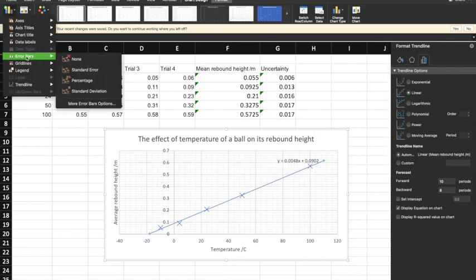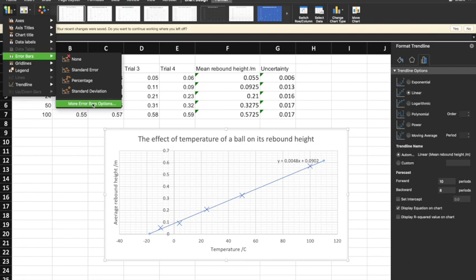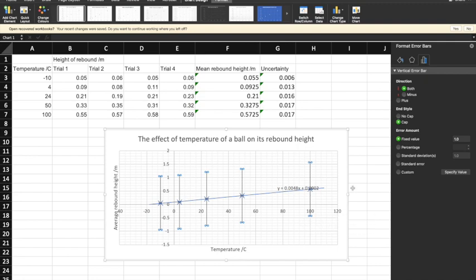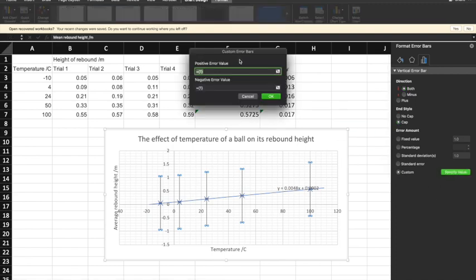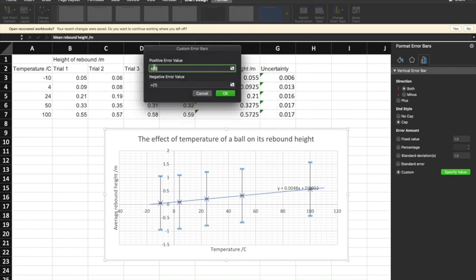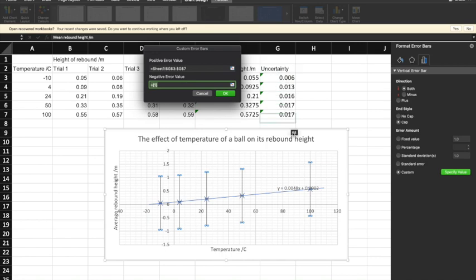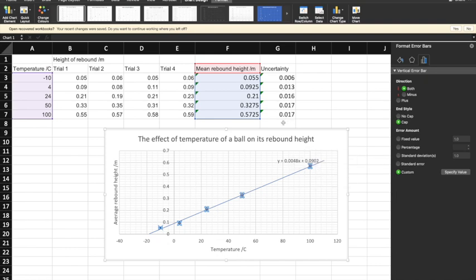The next thing I need to do is add error bars. I'm going to go to Add Error Bars, then More Error Bar Options, because we don't really want the standard options — the standard deviation there would only give us the standard deviation of the data in the graph, which is useless. So I go to More Error Bar Options, select the vertical error bar, go to Custom, Specify Value, and for the positive error value I just highlight those uncertainty values. Then I do the same for the negative error bar and click OK. That gives us the vertical error bars on our data points.